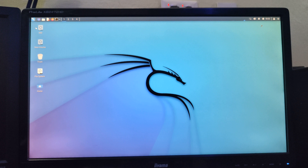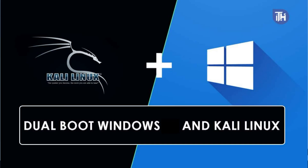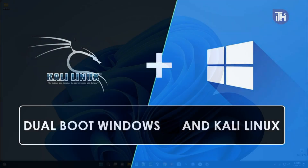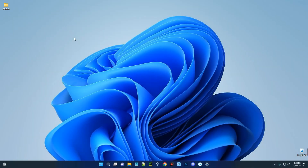Hello guys, in this video I'm going to show you how to install Kali Linux alongside your Windows 10 or Windows 11. This is a dual boot method — this time we are not installing on VirtualBox or VMware, so we are installing another operating system on this same computer and we'll be able to choose which one to boot when we are starting our PC.